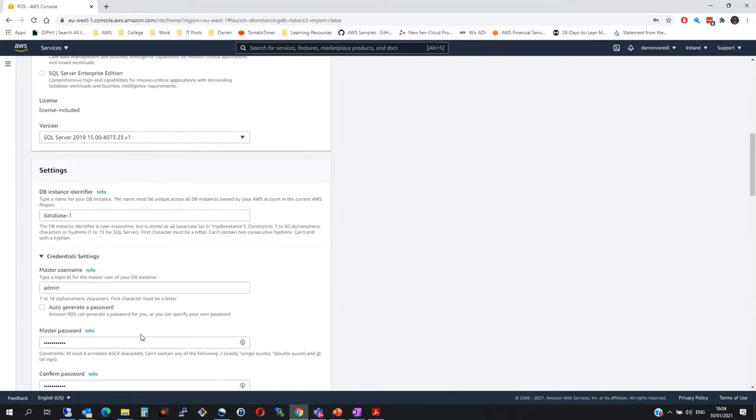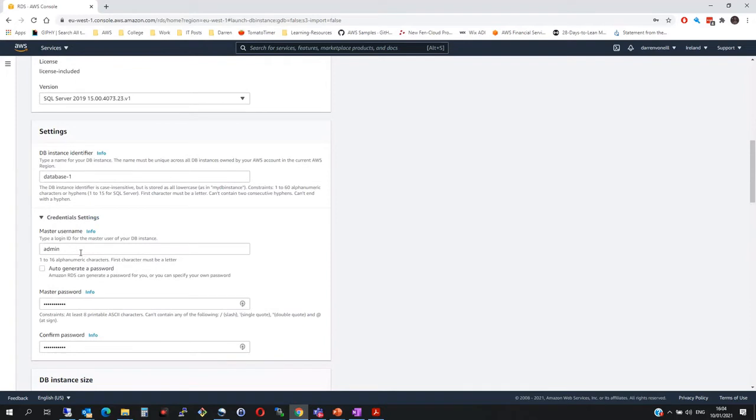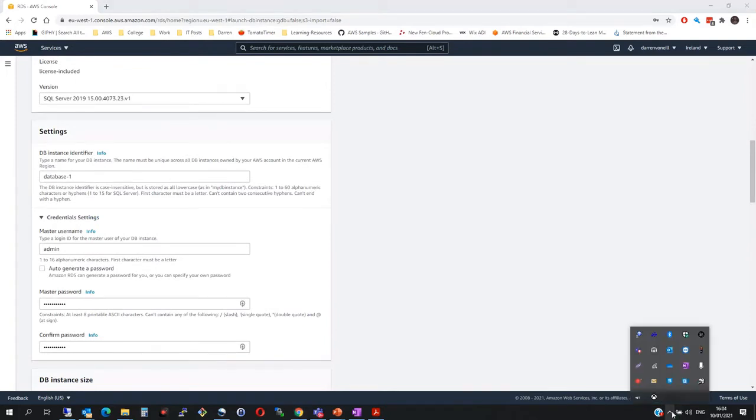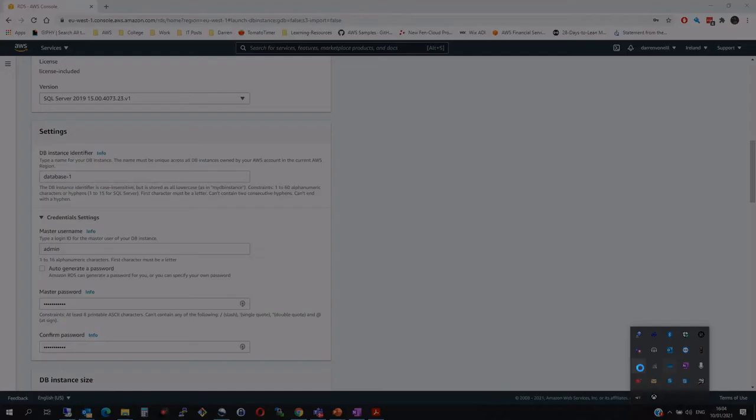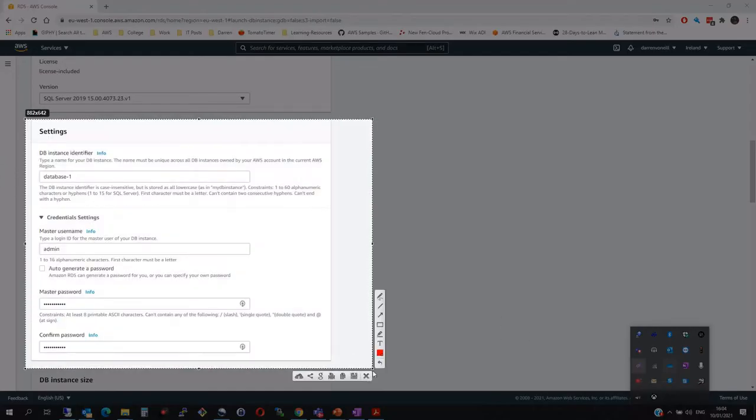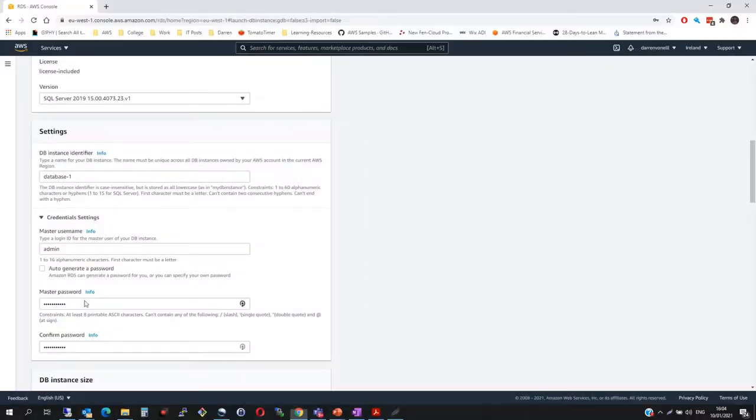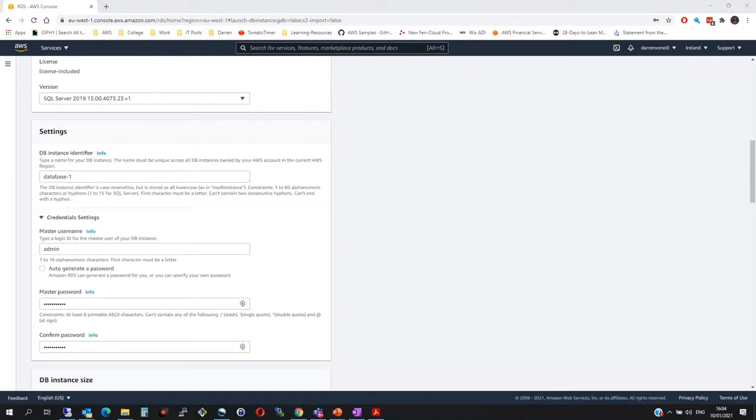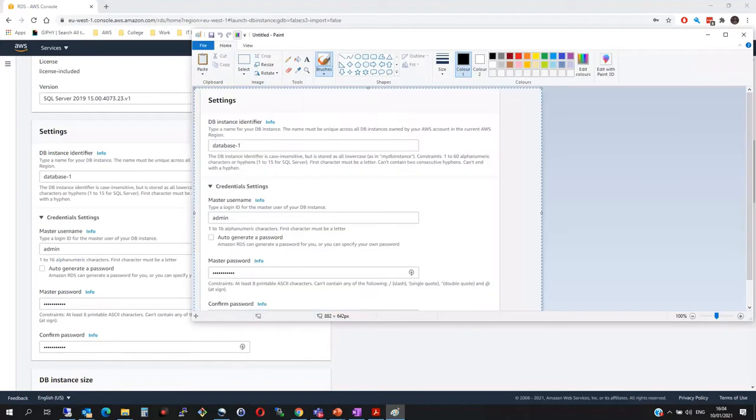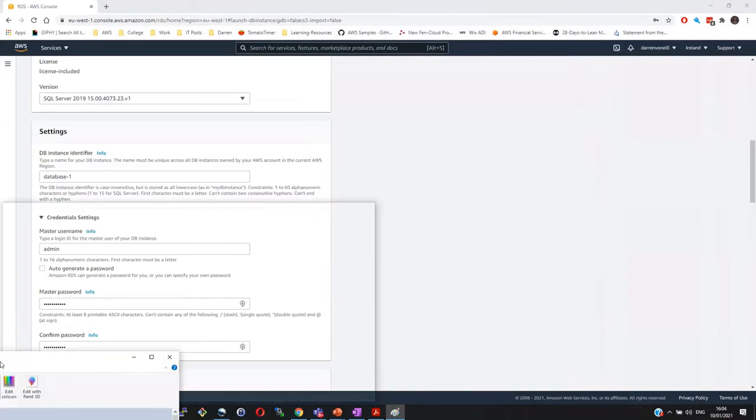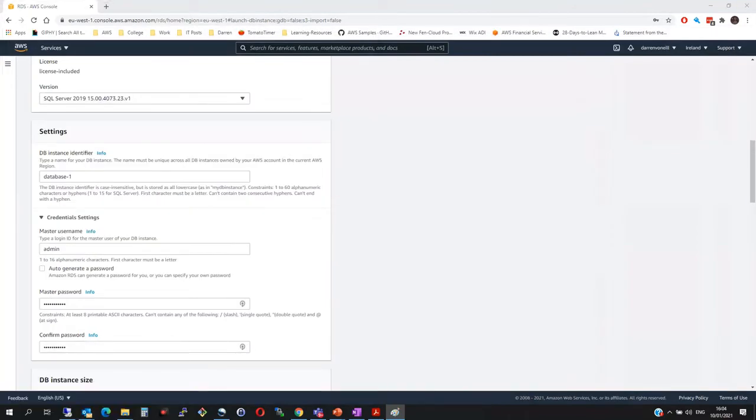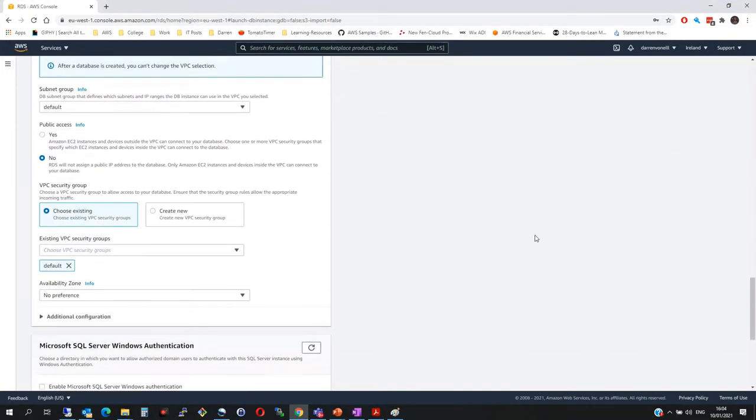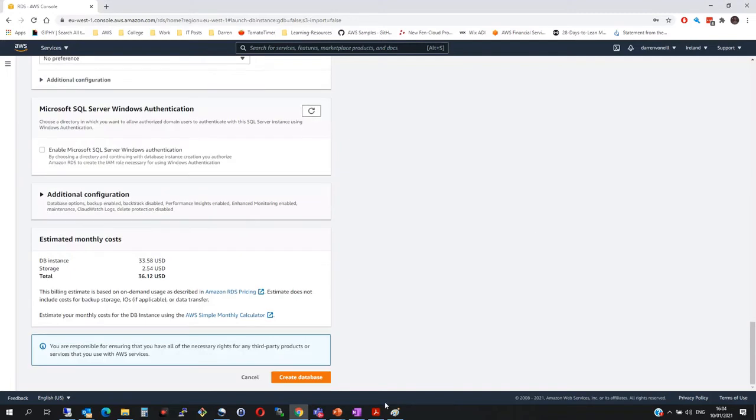Let me just come back up and make sure it's important that you take note of these details here. What I'm going to do is I'm just going to screen grab them. And I know my password is password123 with a capital P. So once you're happy with all your settings, come down here and then click create database.